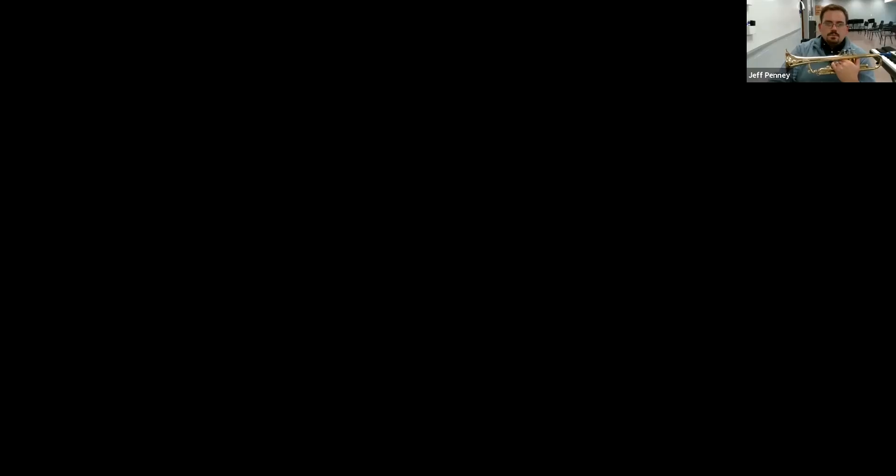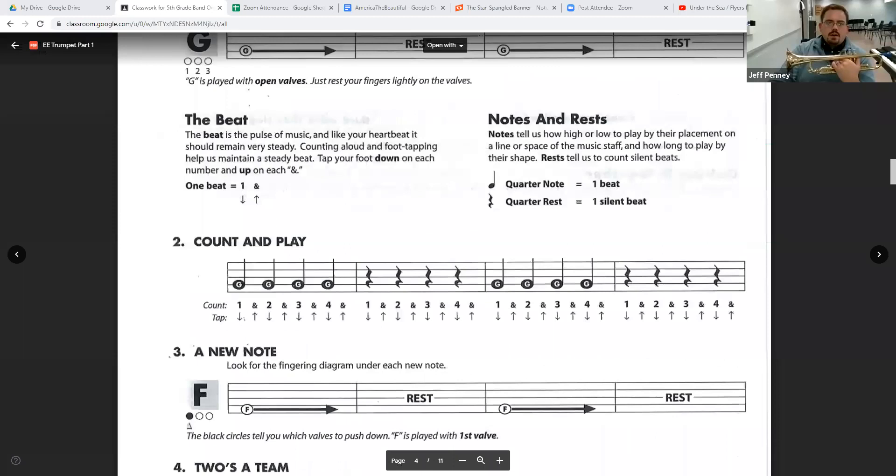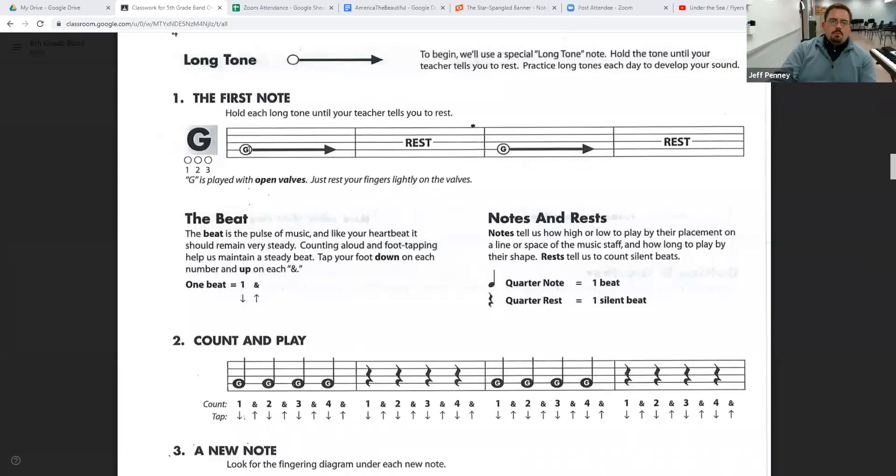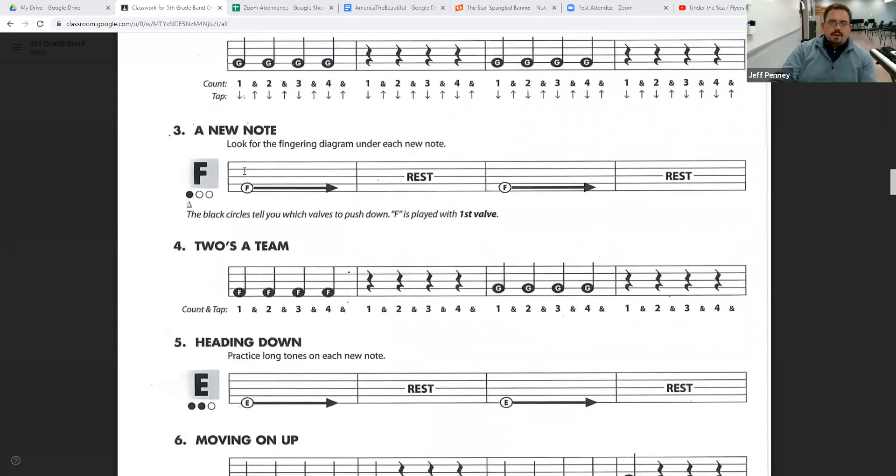So let's look at the book. Scooting down here. Now remember, the G up here is on the second line. The note below that, which is F, is on the space right below that. So here it is. There's F. It's on the bottom space.